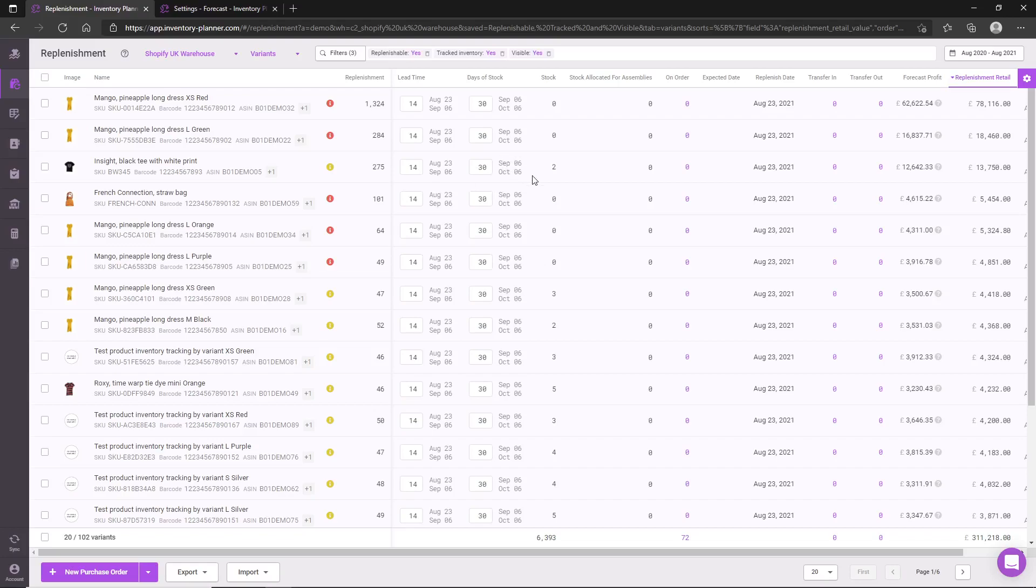It is therefore important that the lead time and days of stock be set to be factual and as desired. If you have multiple suppliers and your lead time can be unpredictable, we recommend setting this to be the worst case scenario. However, then when it comes to creating a purchase order, you'll have the ability to set the expected date on the purchase order to be as required.